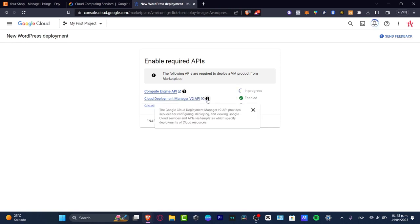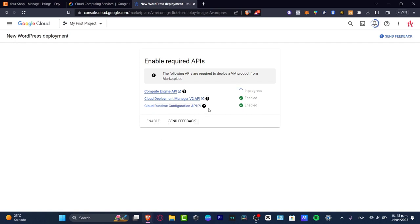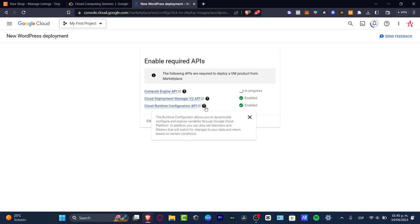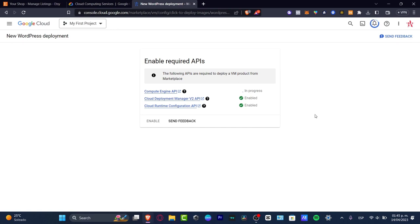This symbol says create involved virtual machines in Google Cloud. This one provides services and configuration and view Google Cloud services and API templates. And this one is going to be helping us to allow to dynamically configure and expose variables through Google Cloud platforms. We don't have to do almost anything because we have automated computing engine API from Google Cloud. We are now being covered from day number one.